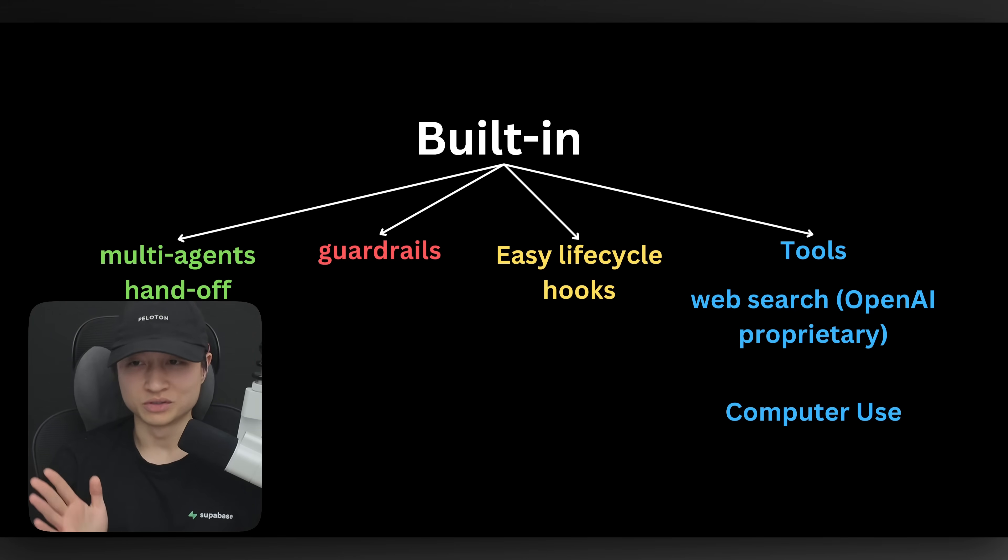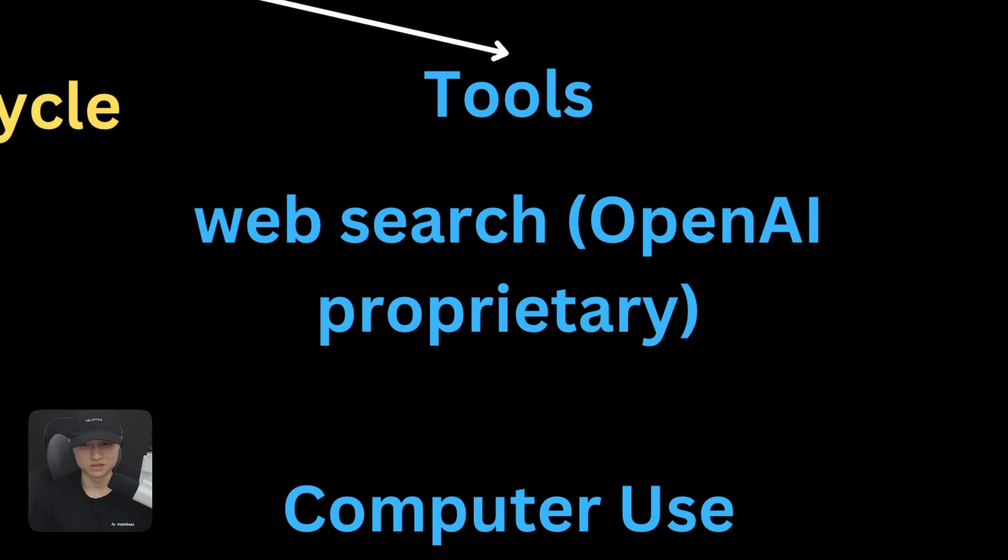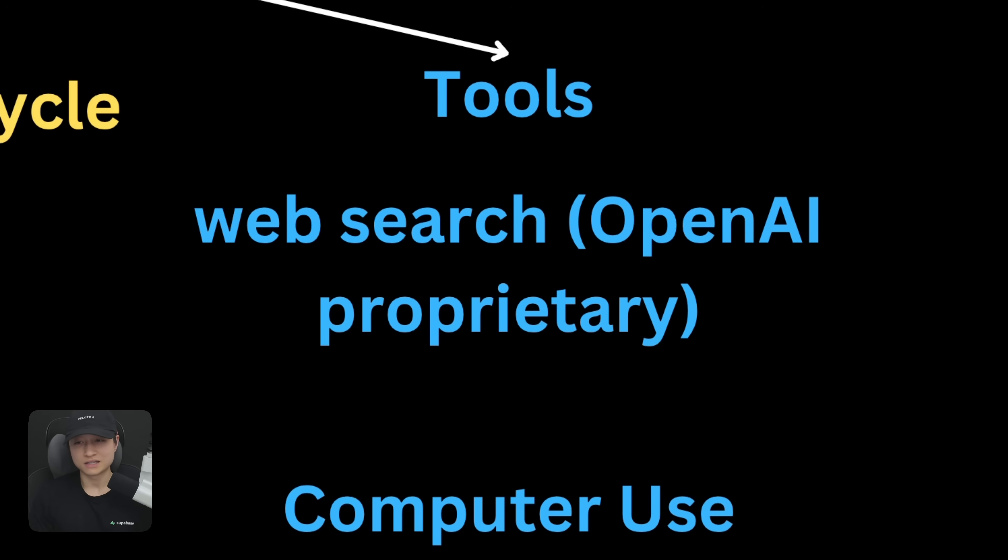Maybe the agent is handing off to another agent, then you can tap into that as well and do something there. Maybe do some transformation. And last but not least, we have some built-in tools that work straight out of the box. We have web search and we have computer use. Web search, as far as we can tell, doesn't seem like it's using anything third-party. It's using this technology that OpenAI has built in-house.